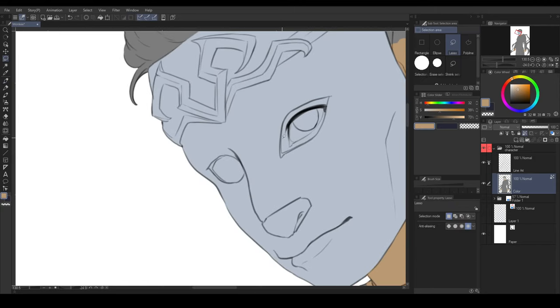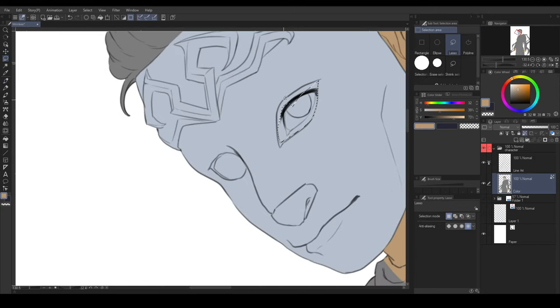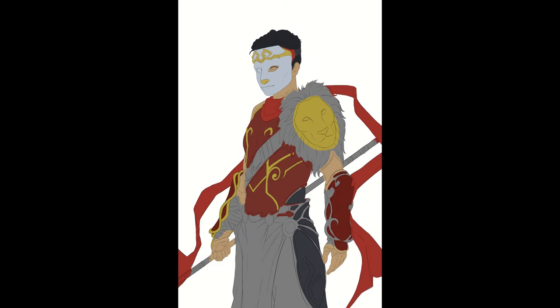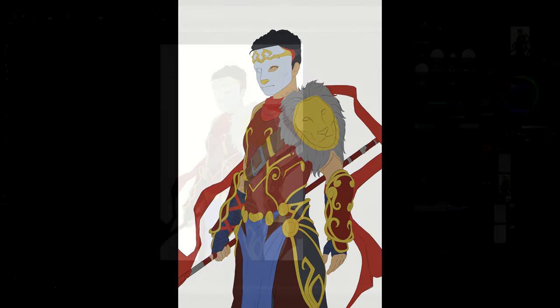But doing this process, eventually it will create hassle when you start shading. So, this is the time we could use the selection layer.